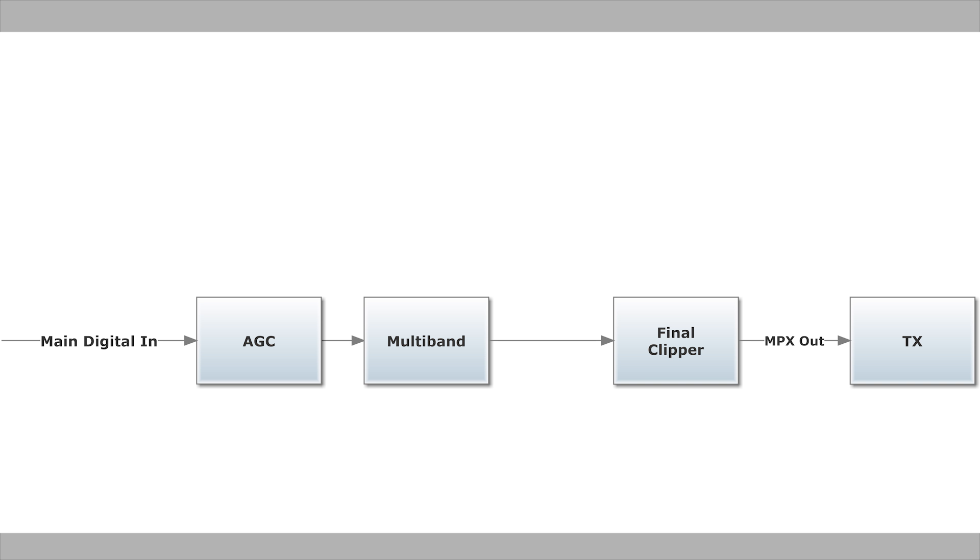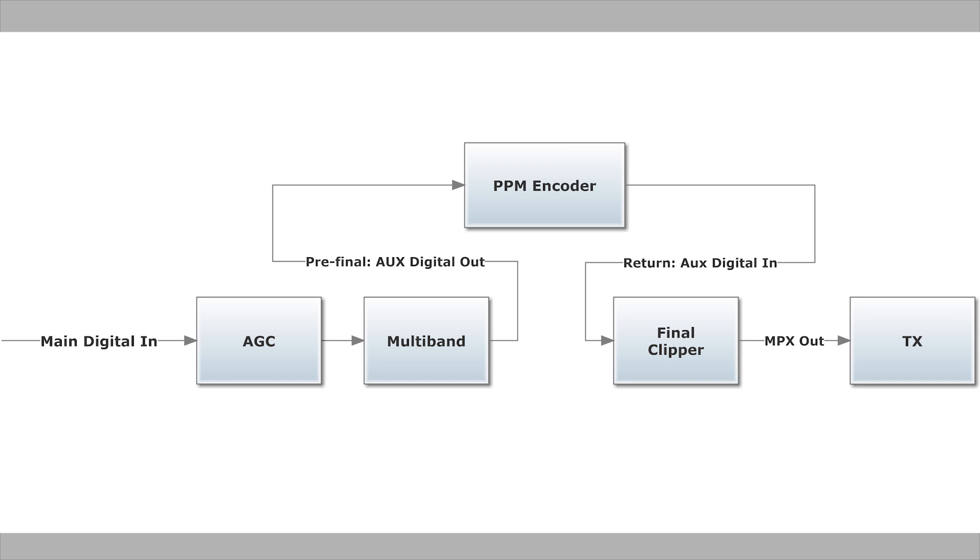A watermark encoder makes decisions based on the audio it sees, to keep the watermarks both as detectable and as inaudible as possible, so ideally it should be last in the chain. However, it will add peaks, so the best place for it is here, right before the final clipper.